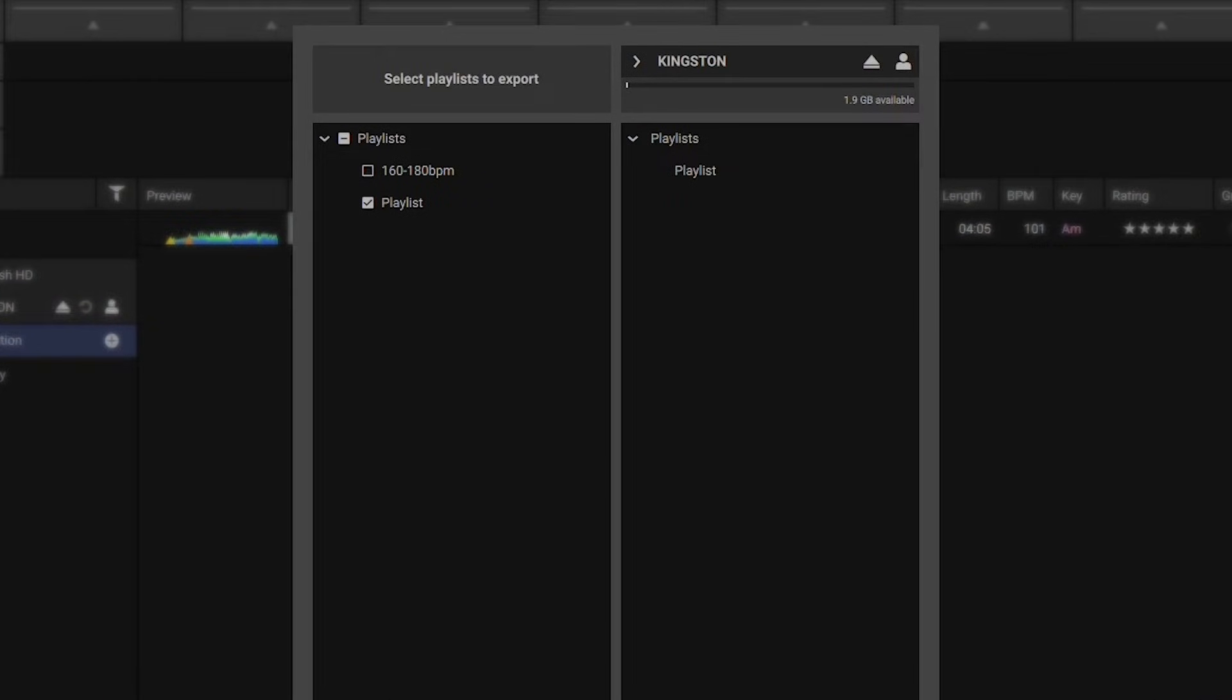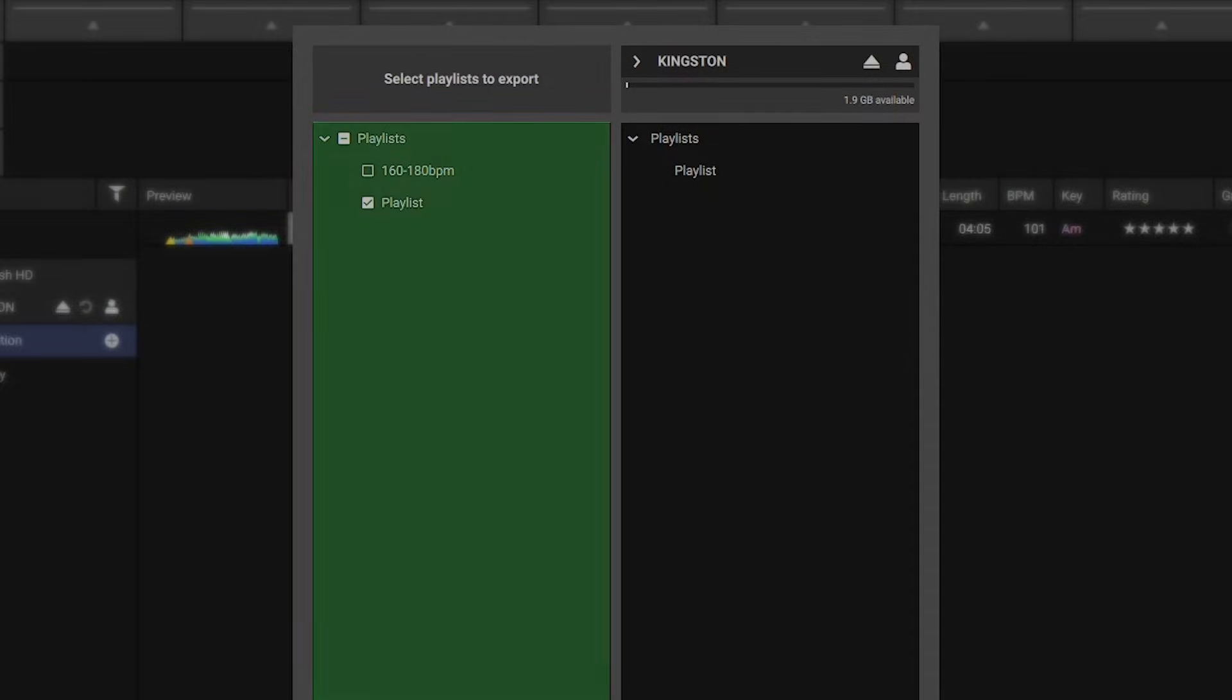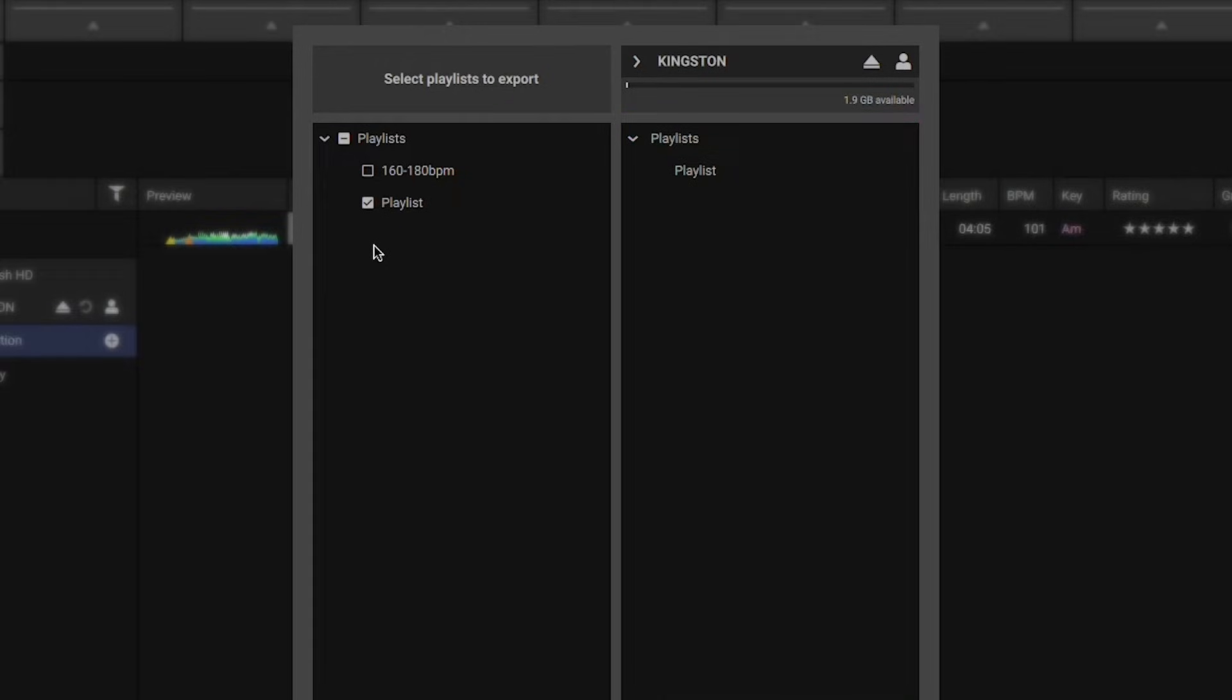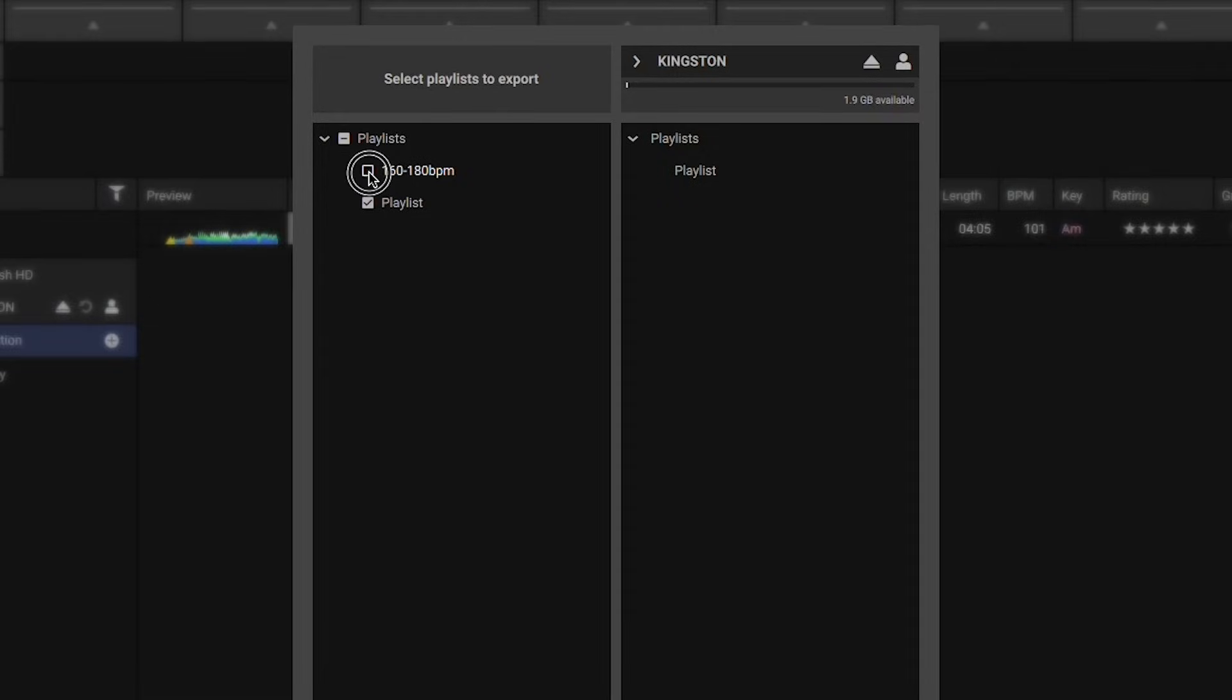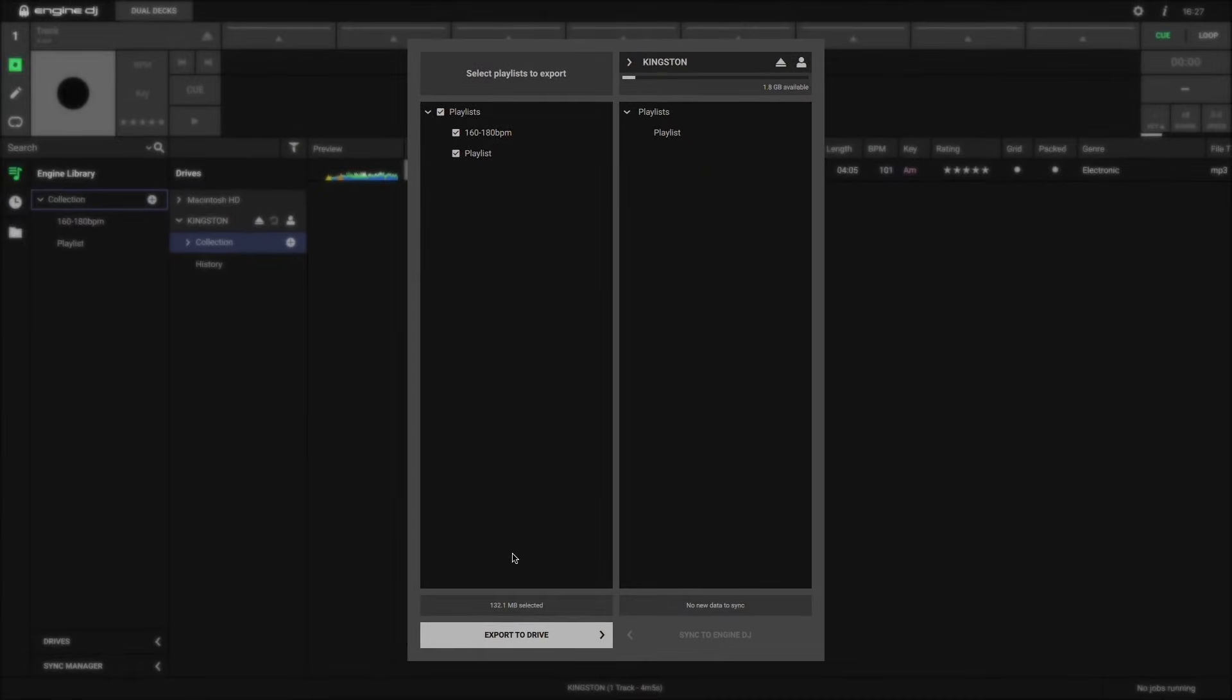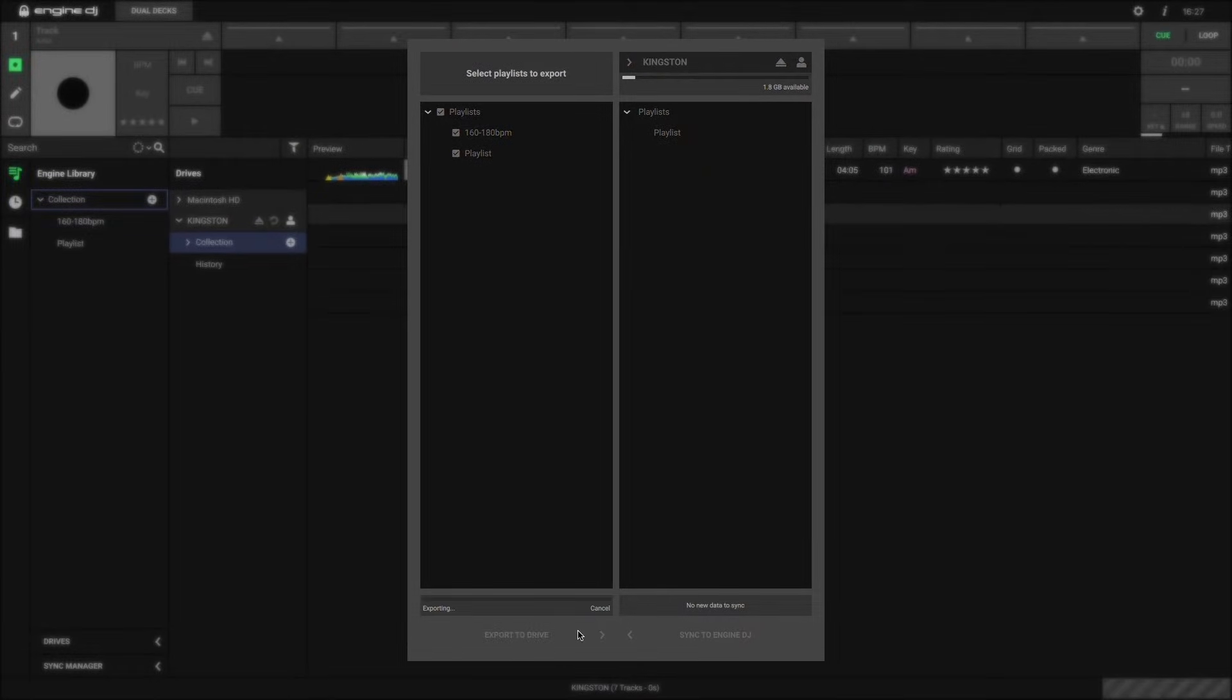Here, Sync Manager will show you all your playlists, both in your Engine DJ library, and any playlists that have been previously exported to your removable drive. In my library, I have this playlist called 160 to 180 bpm. This is the one I want to export. All I have to do is click the checkbox next to that playlist, and at the bottom of the window, click Export to Drive.